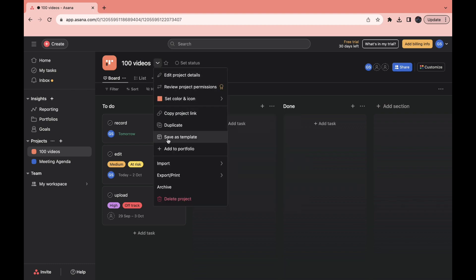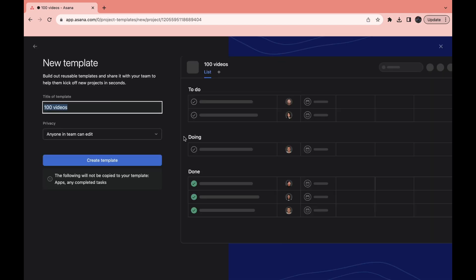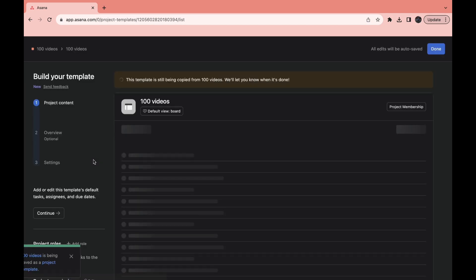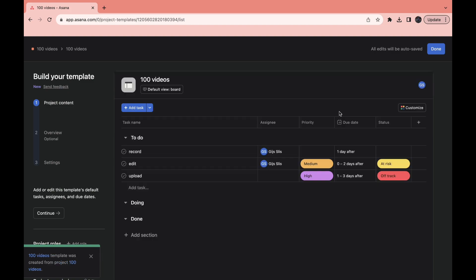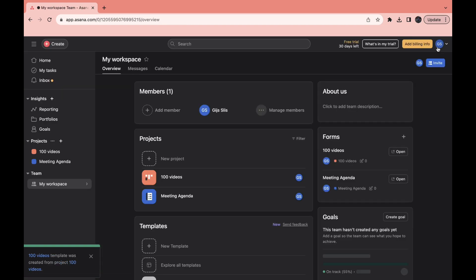And then here you can see 'Save as template,' so click on that. Then you can give it a name and then click on 'Create template.' Then after it's done copying, just click on 'Done' right here.